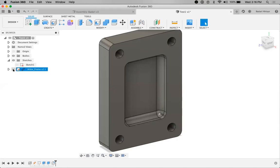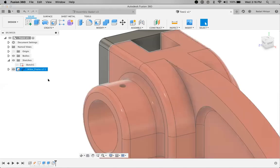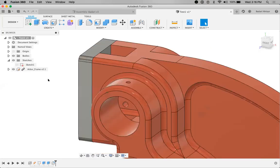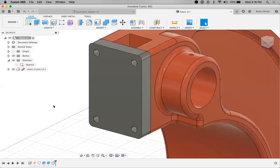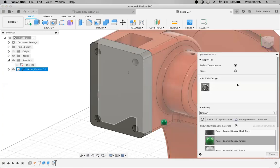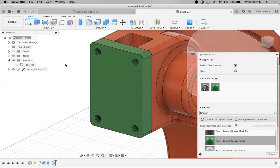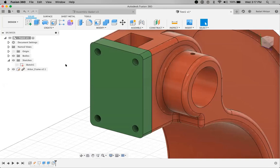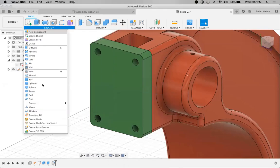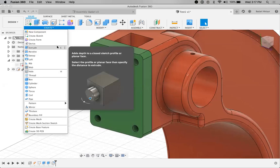Here is my 3D model — the existing one — and taking reference from it, I've designed this new component. Now if I want to change the color of these components, I'll apply some color here. To apply the color, you have to select Appearance — short key 'A'. For extrude I'm using 'E'. So I'm just using all the available shortcut keys.